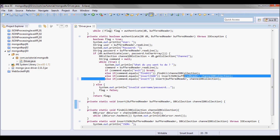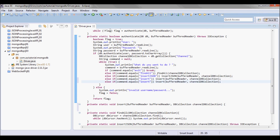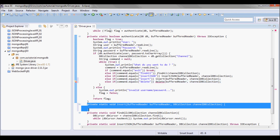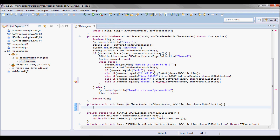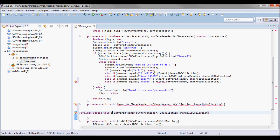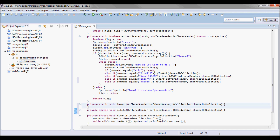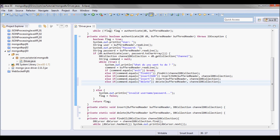I'm also going to have a delete method that takes in the same parameters — a BufferedReader and a DBCollection — and an update method as well.